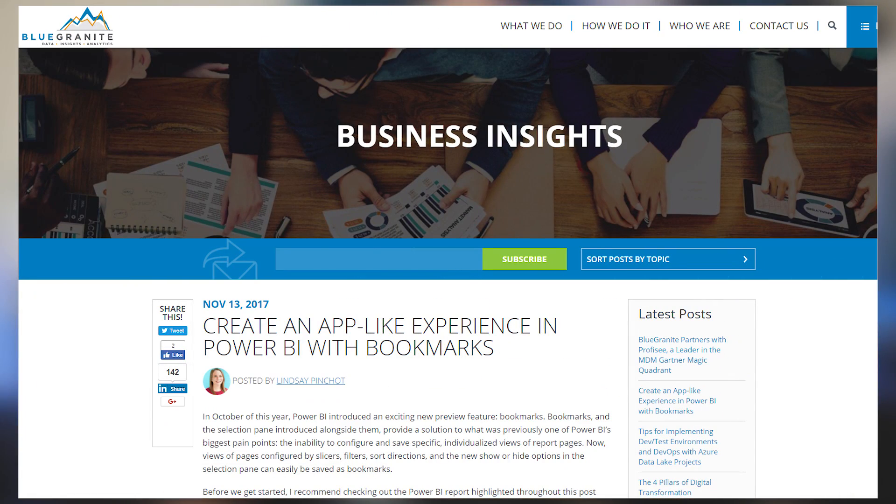Lindsey Pinchot over at Blue Granite has a blog post talking about the bookmark and selection features inside of Power BI. This blog post is a great example of how to do bookmarks, how to do selections, and how to really tie that together to tell a story. The example they have in this blog post is awesome. Great blog post. If you're curious about bookmarks and selections, be sure to check out this blog post linked down below.